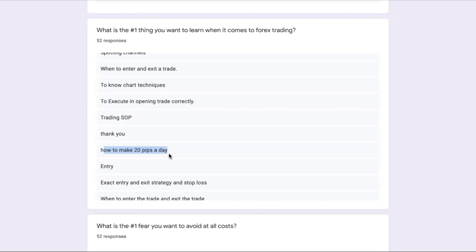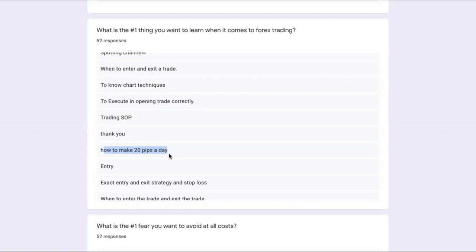What happens is if you set a goal to make 20 pips a day and the market condition is not good, there's a tendency for you to force the trade. The market is not moving, but because you have a goal to make 20 pips a day, you just keep taking more trades trying to make the 20 pips a day. Essentially what you're doing is forcing a trade to happen.